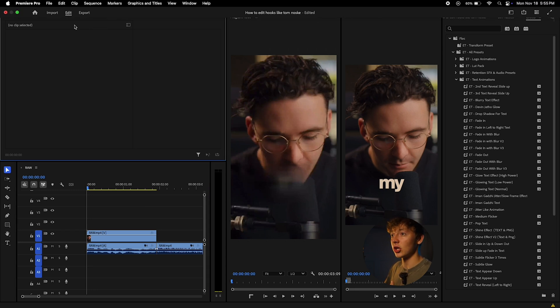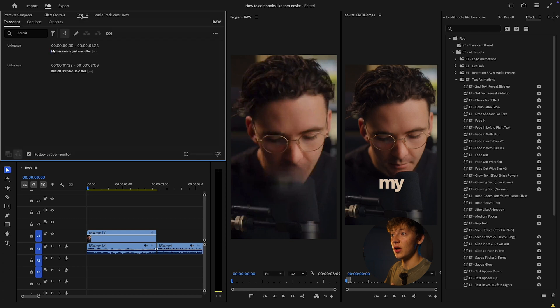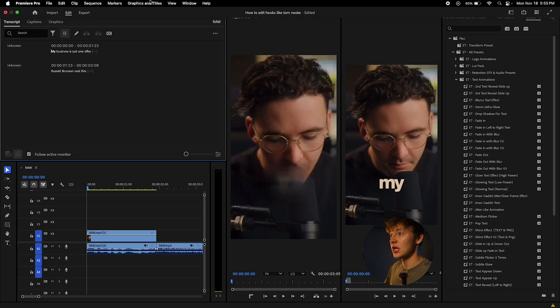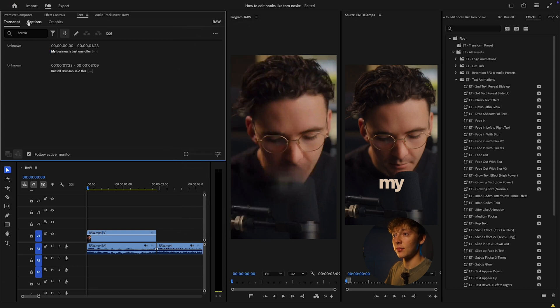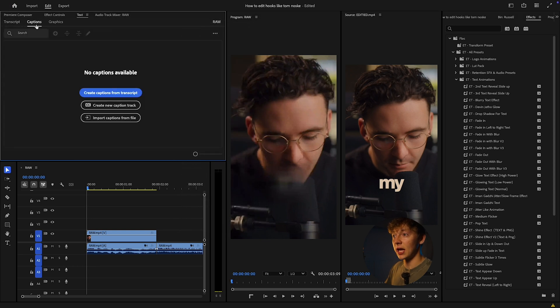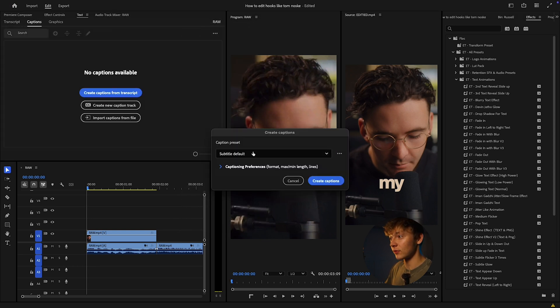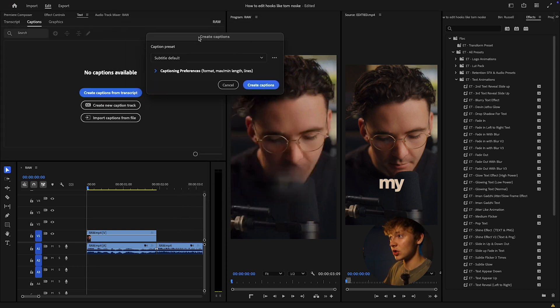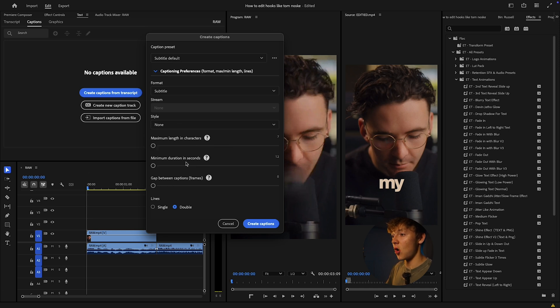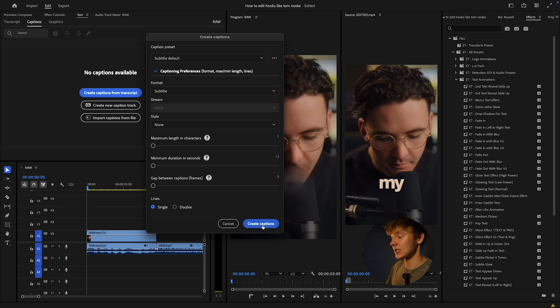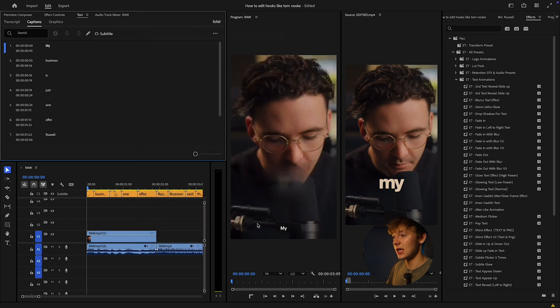I'm going to go up to this text. If you don't have the text, just come up here to Window and hit the text down here. Hit your captions, create captions for transcript. I recommend just always bringing them all the way to the left and hitting single. Hit create captions and it'll give you a nice caption base.